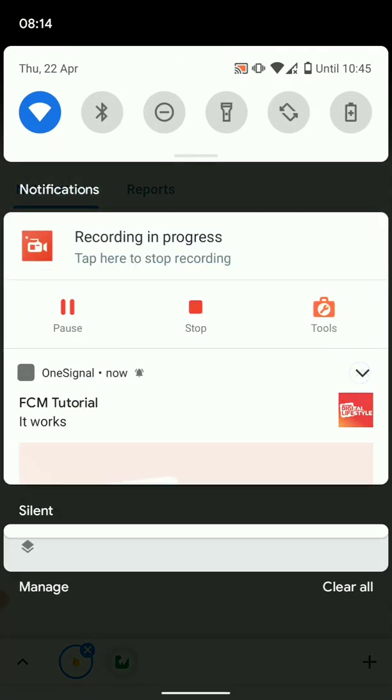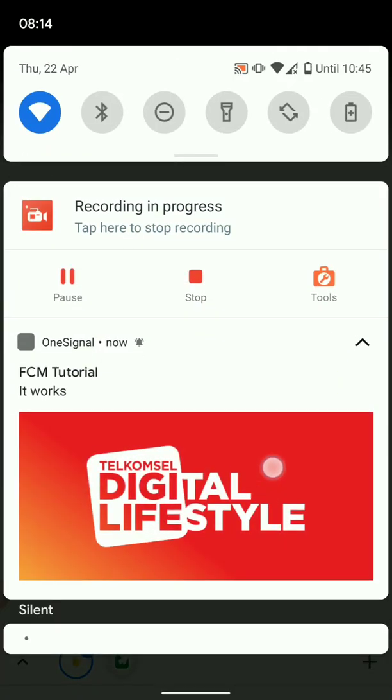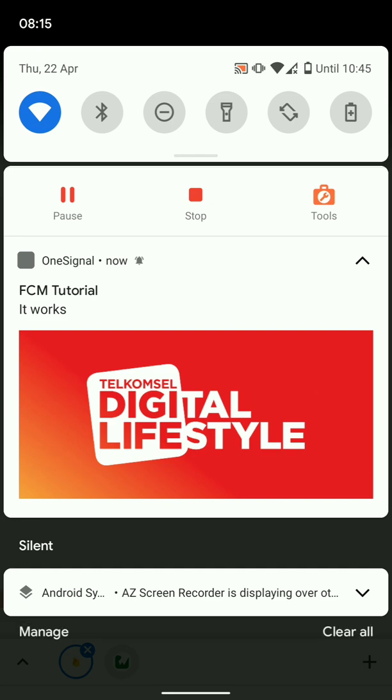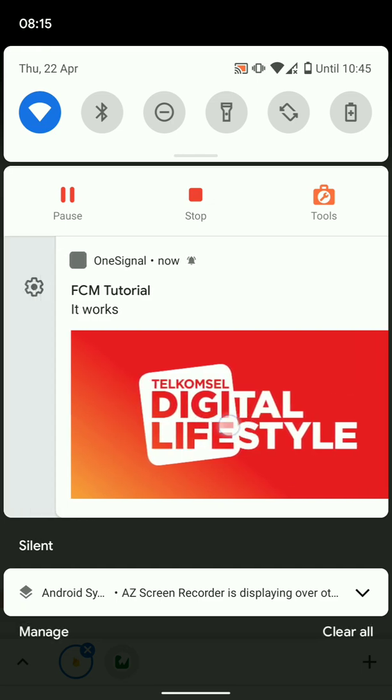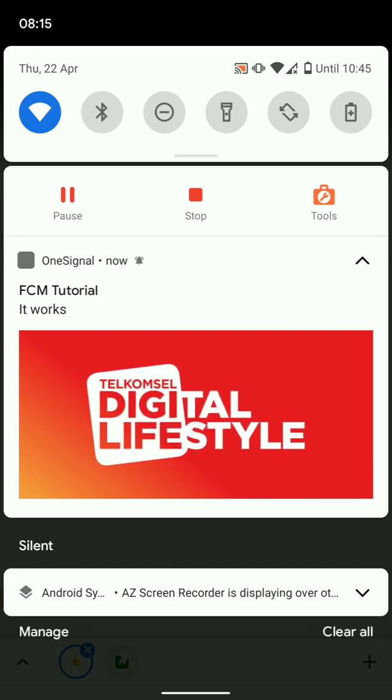So there we go. Our notification has come and it says exactly how we set it up, and it shows the image which we added. So you can use this to send notifications to users from the server end.